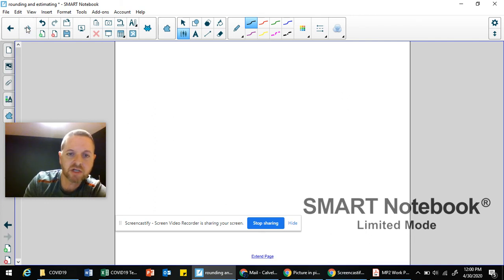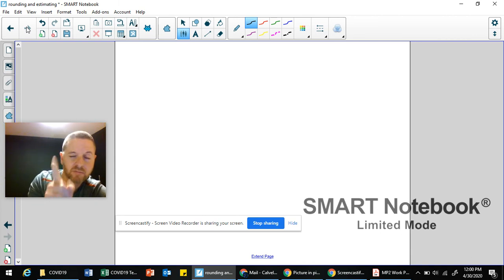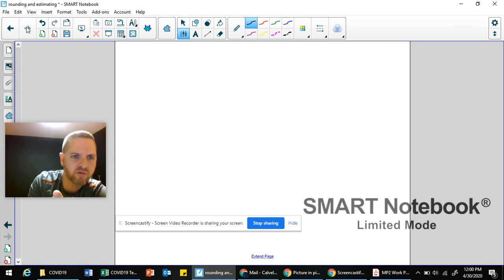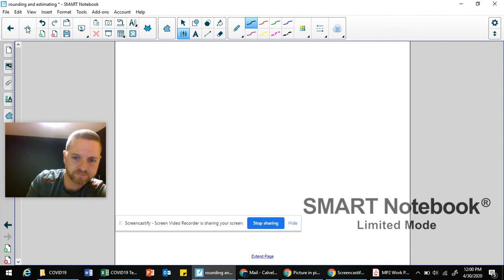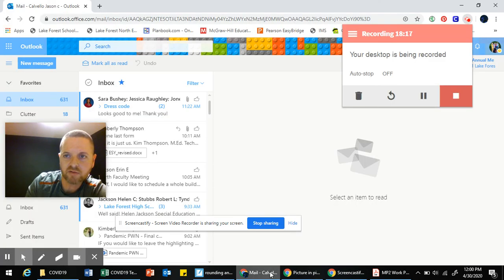Hopefully this will help you as you work on those math pages — Envisions 101, 103, and 105 next week, the week of May 4th. If you have any questions, reach out to your teacher.